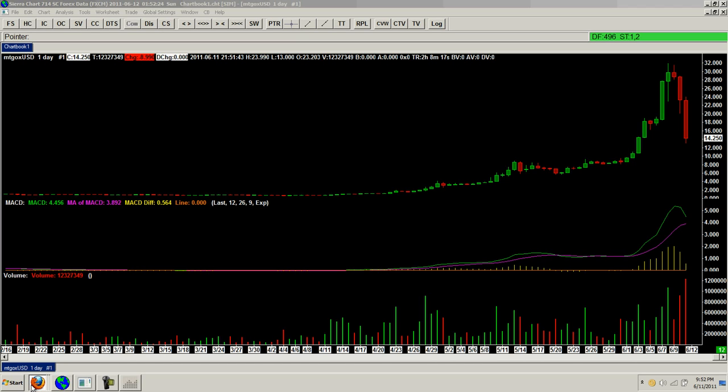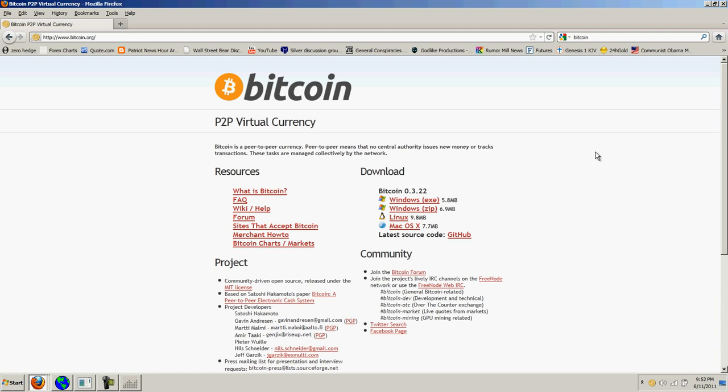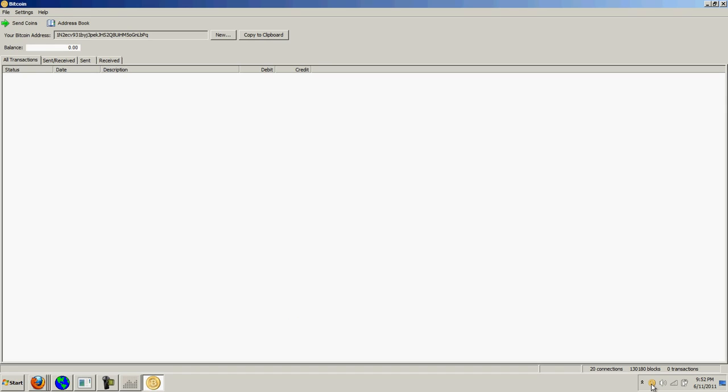What you do with your bitcoin, the way you generate them is by downloading the bitcoin client which is a peer-to-peer encrypted client which is running these hashes all the time. It's using your CPU to run these hashes. You can see I've got this bitcoin client down here and it's running. It says it has 20 connections and 130,180 blocks and I have a balance of 0 bitcoins.